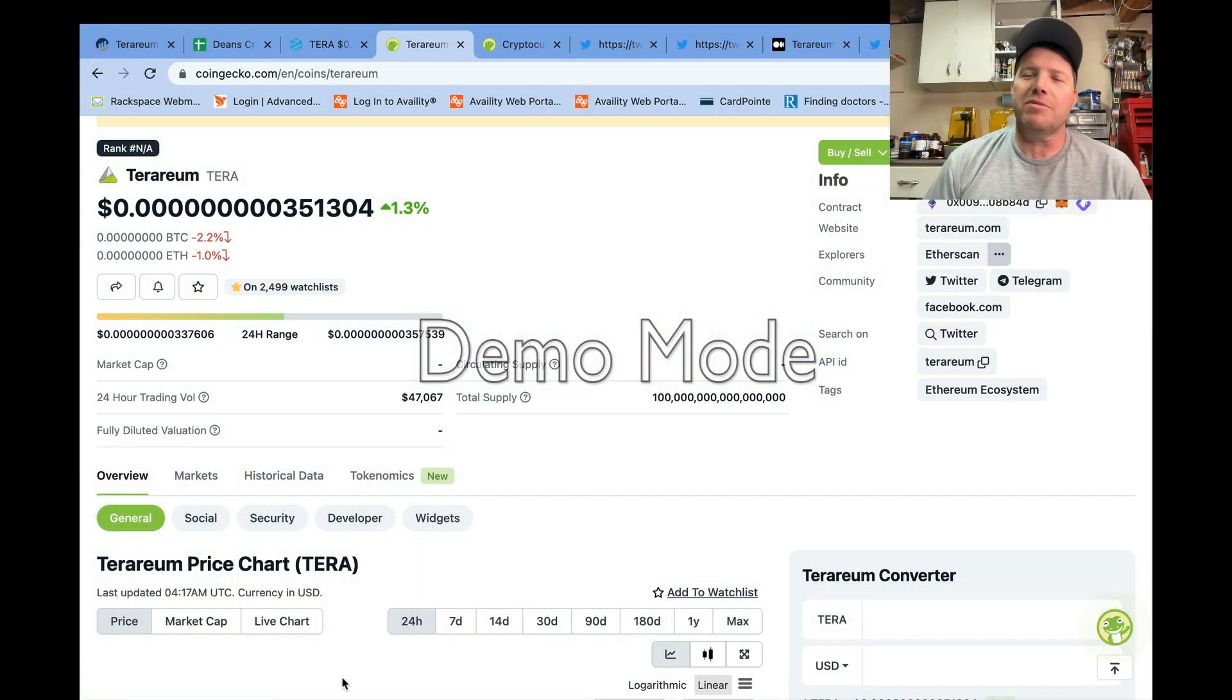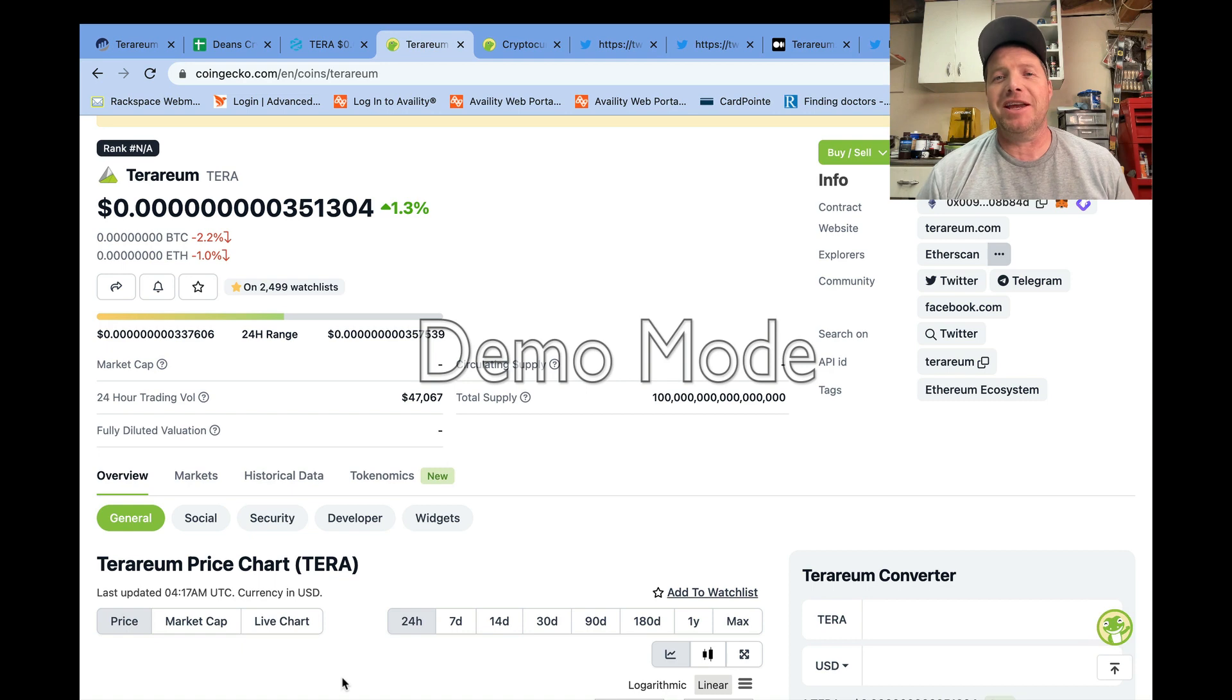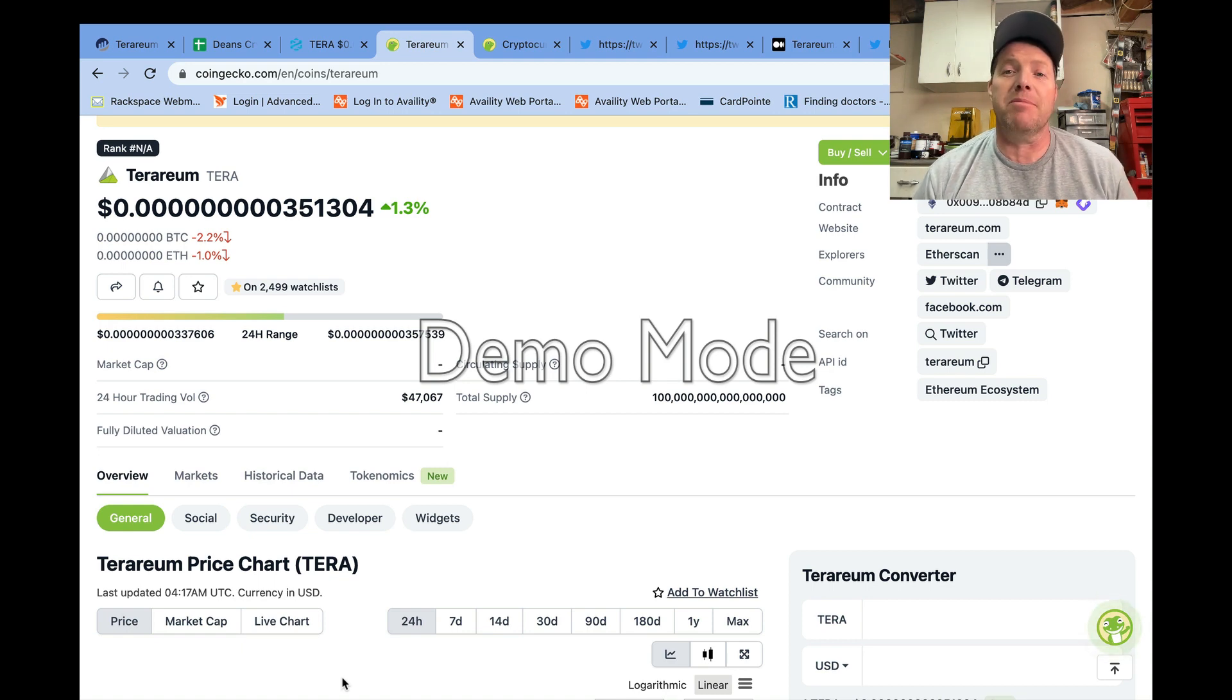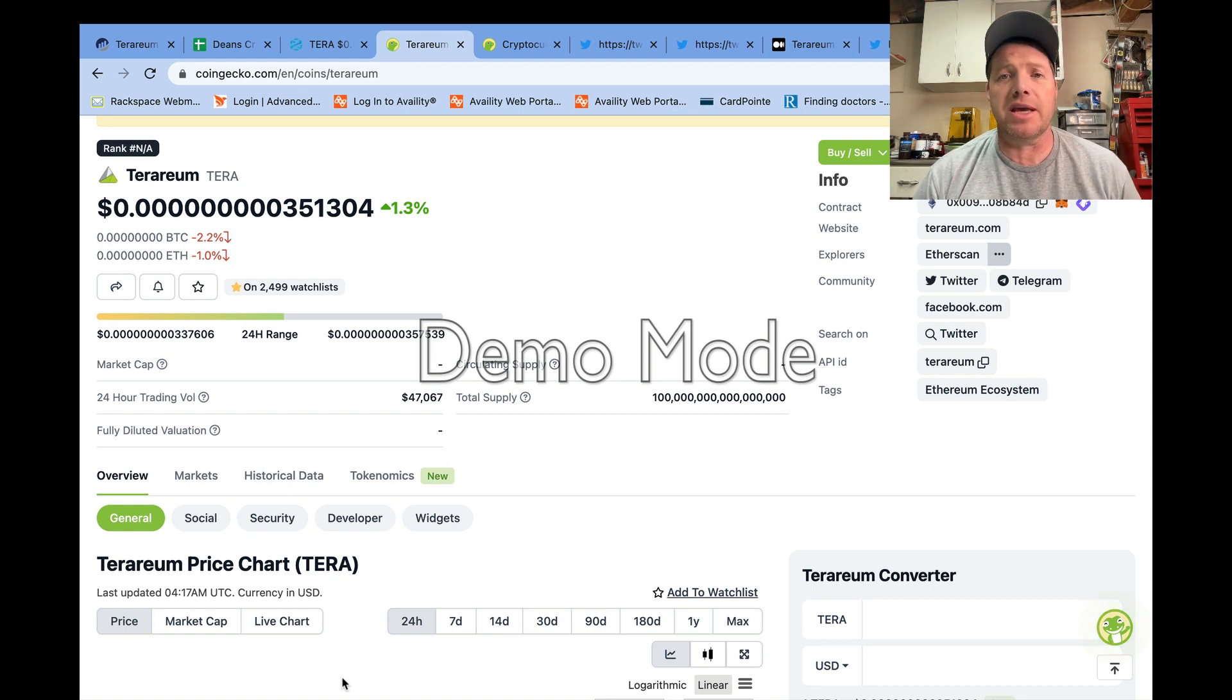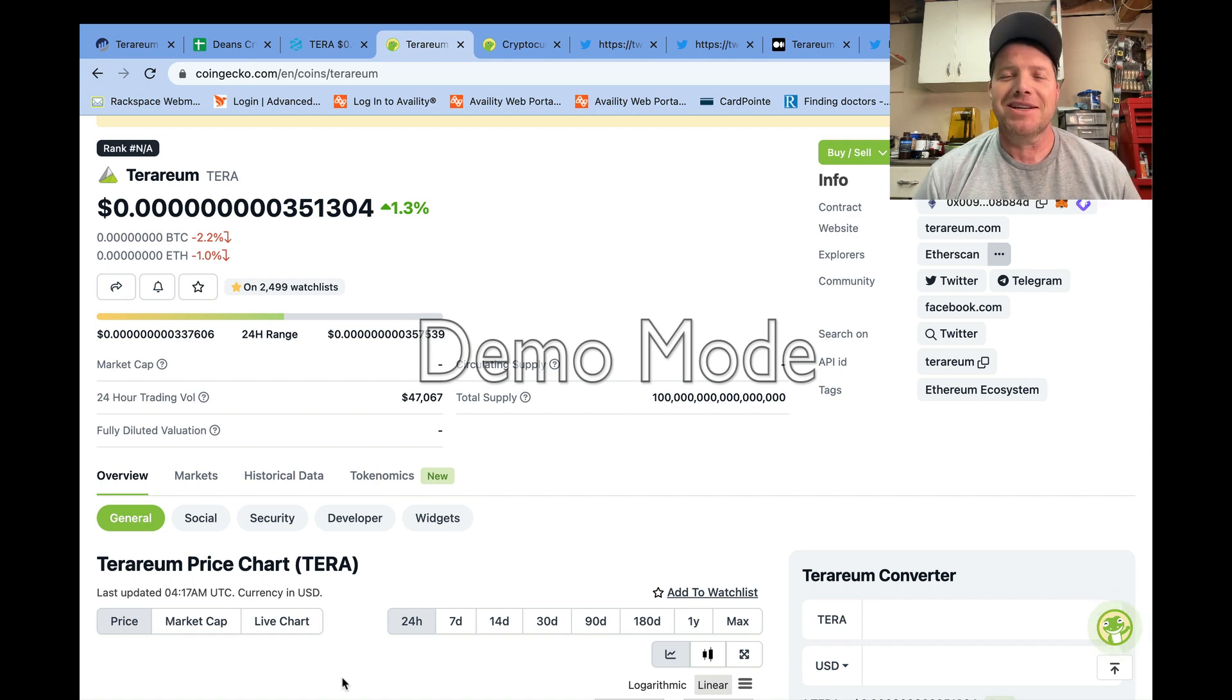Hello friends and welcome to the Crypto Stacker channel. My name is Dean. If you're watching my videos for the first time, please know I only make them for entertainment, education, and for community building in the crypto space.